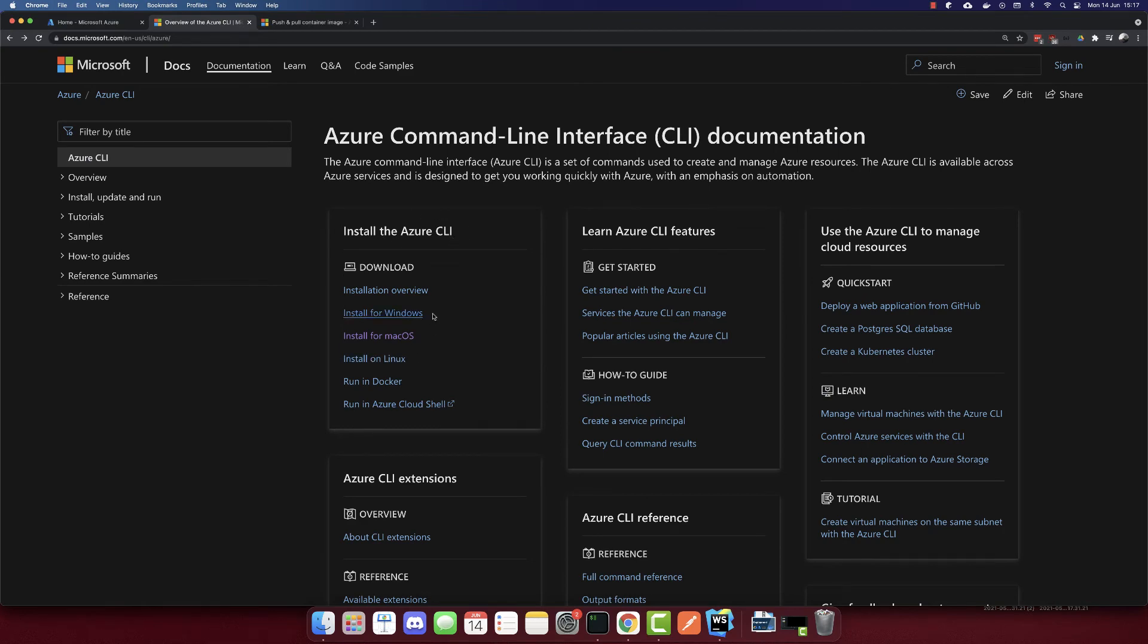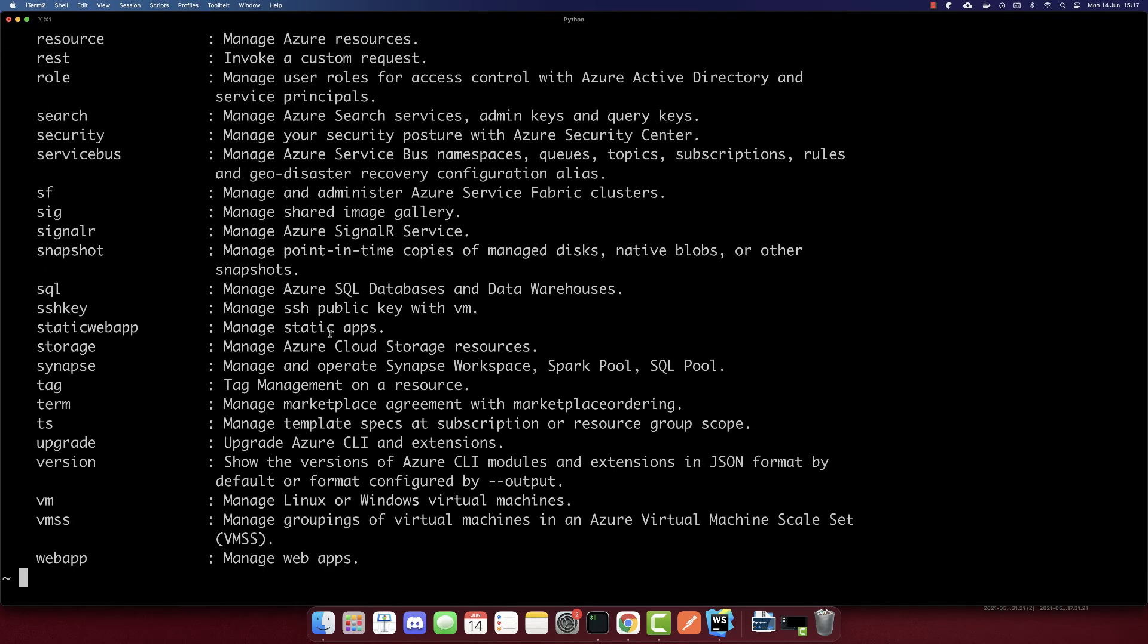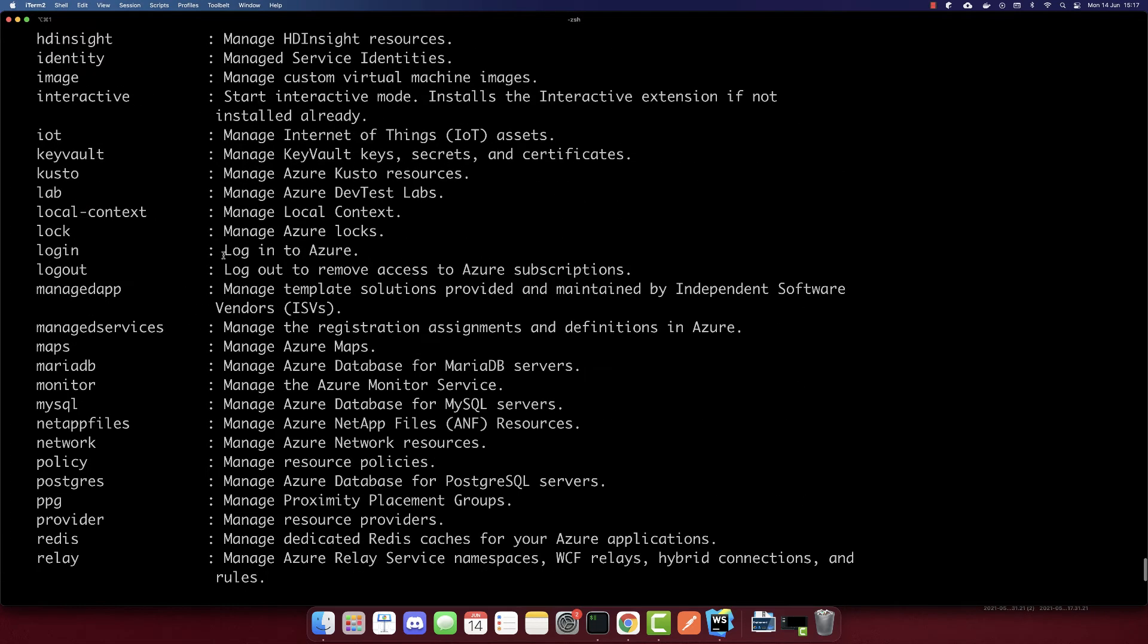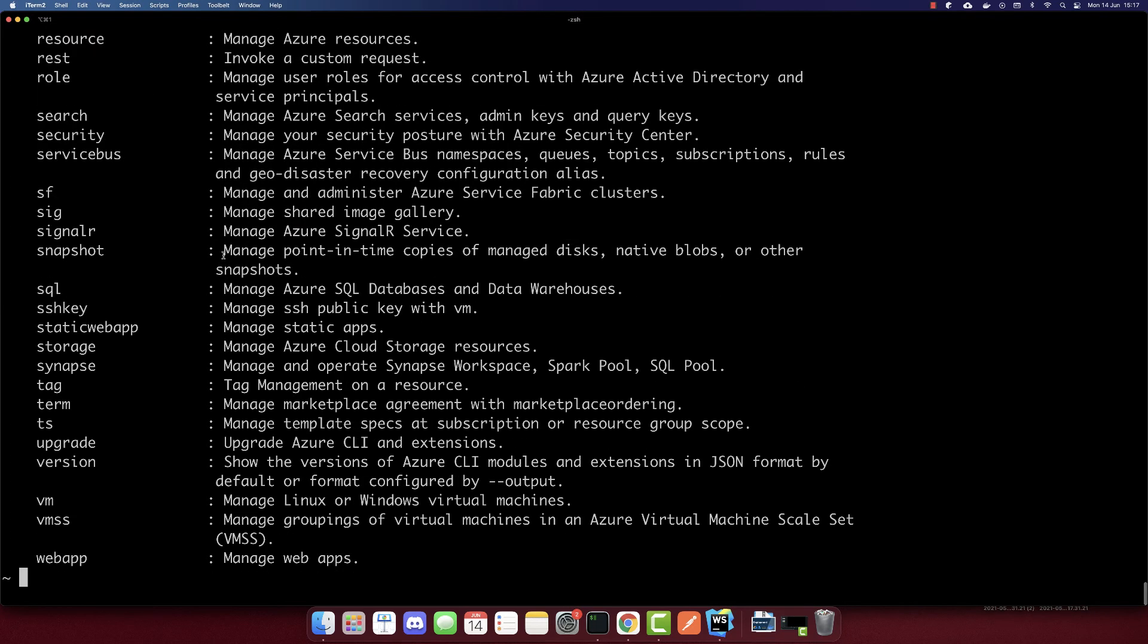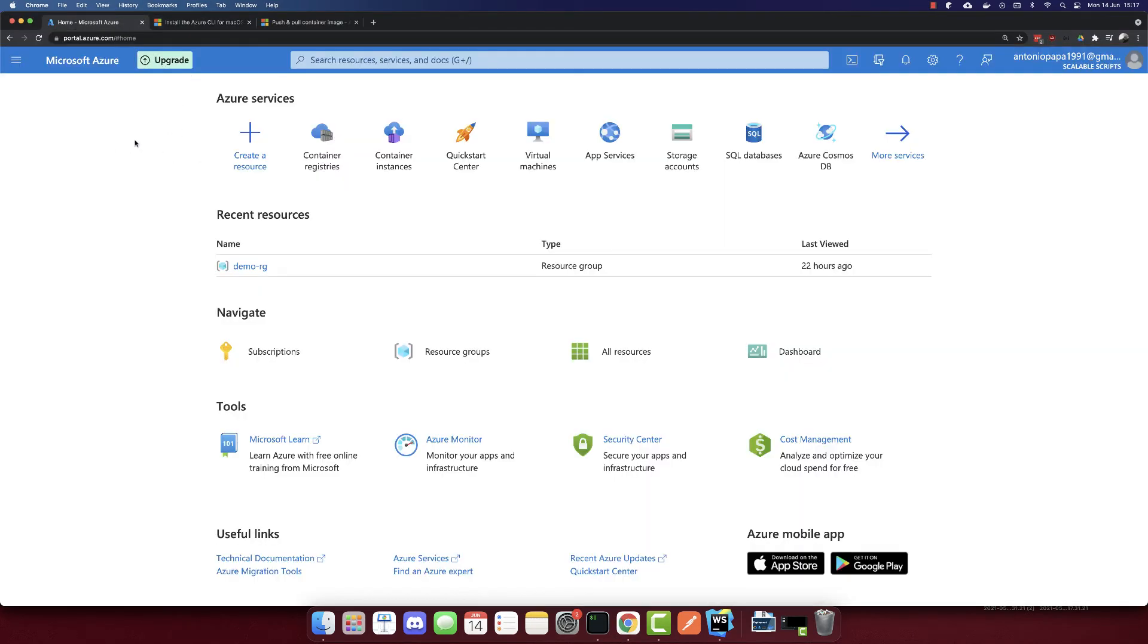So download the right version for your machine and follow the instructions. You will have access to this az command, which will show these options.